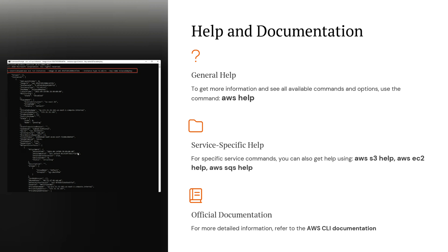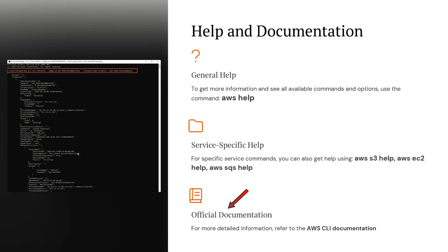Help and documentation: to get more information and see all available commands and options, use the command 'aws help'. For specific service commands, you can use 'aws s3 help', 'aws ec2 help', and 'aws sqs help'. For more detailed information, you can refer to the AWS CLI documentation.